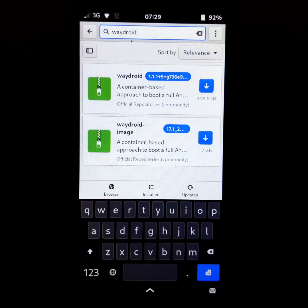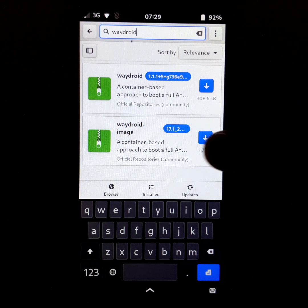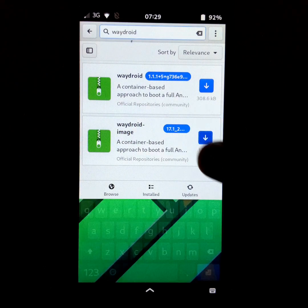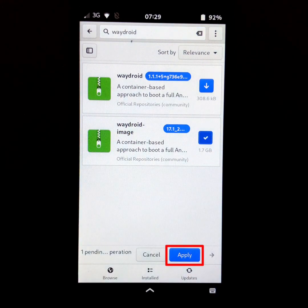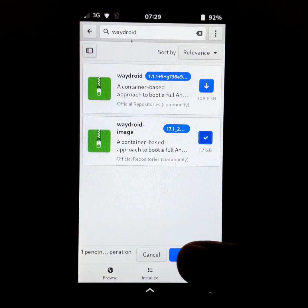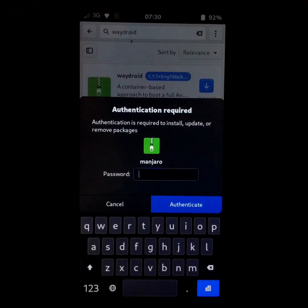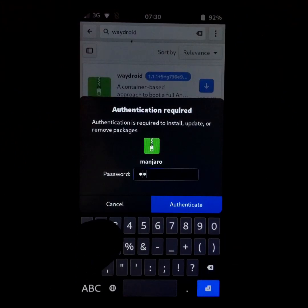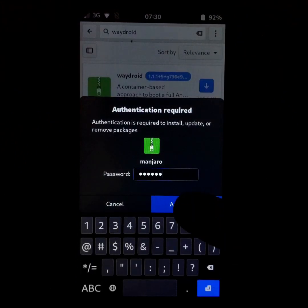Now, click on the download icon next to Waydroid image. Click on apply. Enter your password, then click on authenticate.